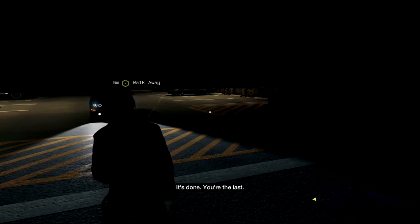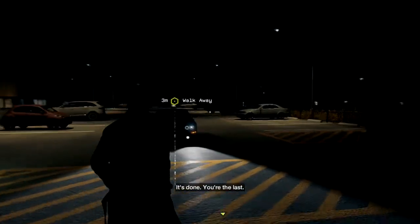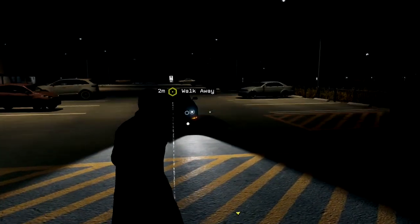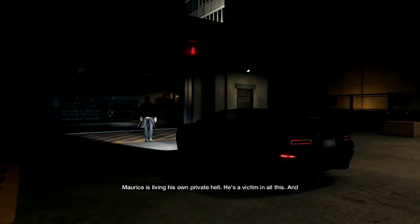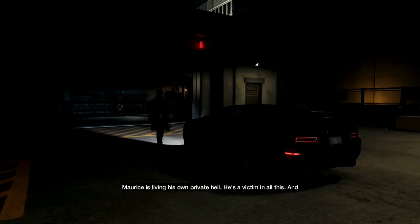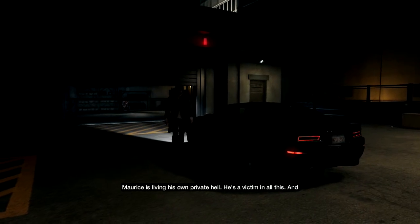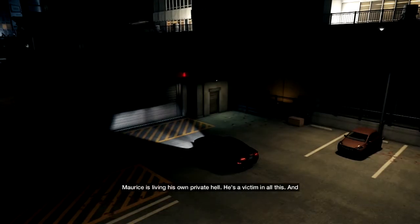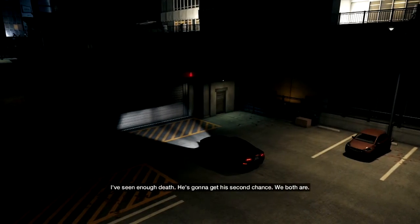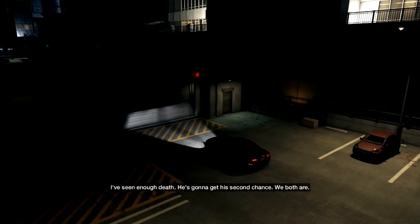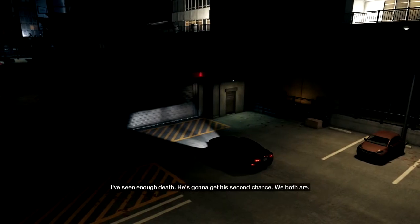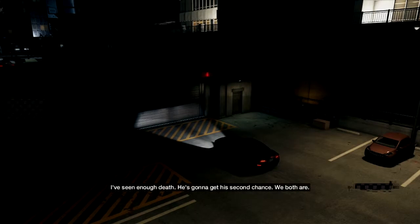It's done. You're the one that's done. Maurice is living in his own private hell. He's a victim in all of this. And I've seen enough death. He's gonna get a second chance. We both are.